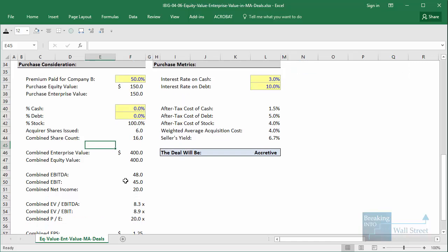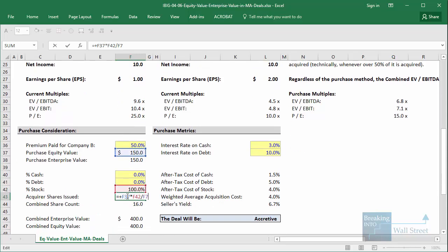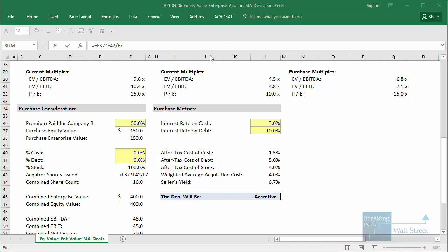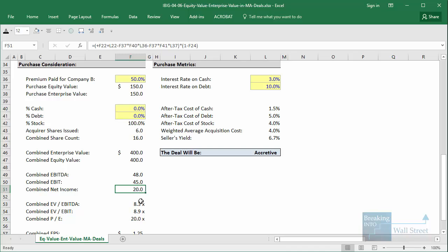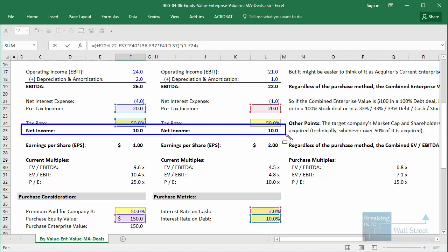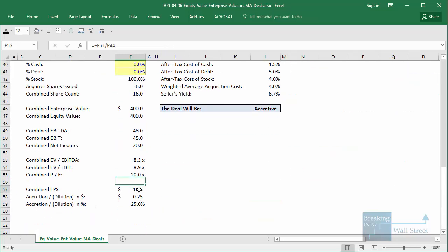Looking at it in Excel, we do the math in a more flexible way because we don't assume the buyer and seller have the same tax rates, but the basic idea is similar. They're paying 150 for the seller using 100% stock at a share price of 25, so they issue 6 new shares. Combined net income is just added together since tax rates are the same and there's no difference in interest. That gets us to our combined EPS — 20 divided by 16 shares.